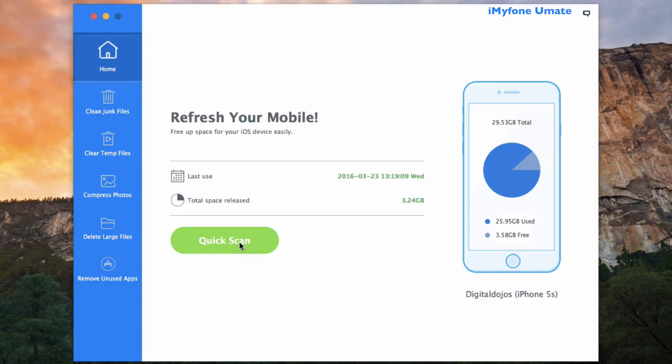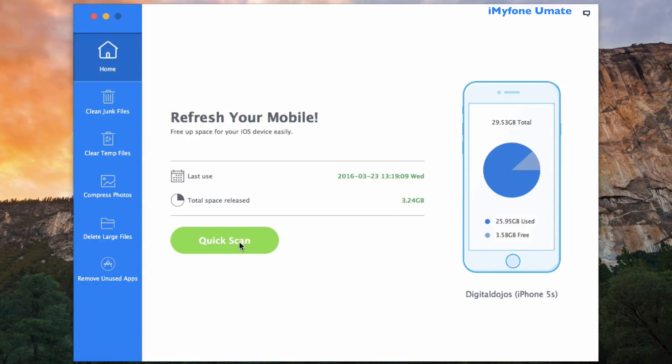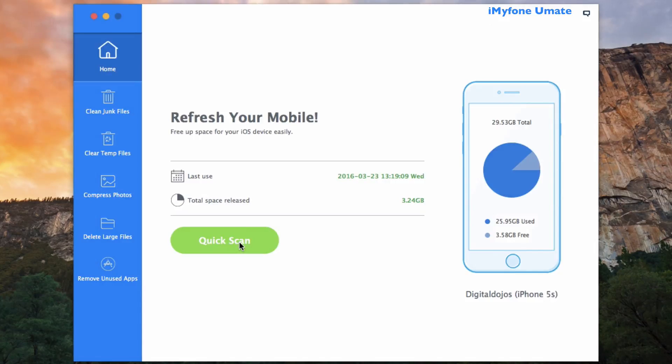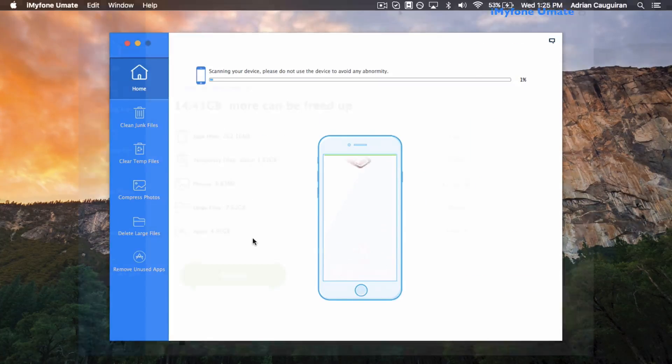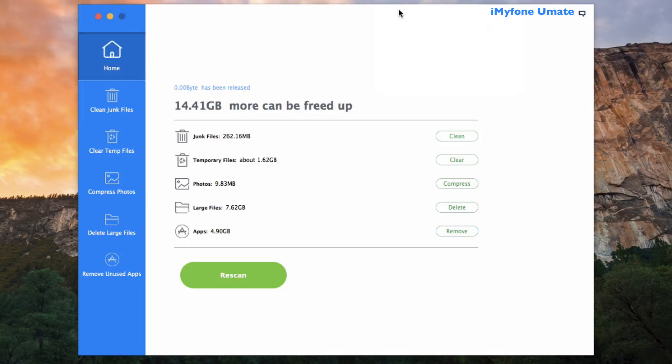On how much data can be saved by cleaning up junk files, temporary files, compressing photos, deleting larger files, and of course removing those unused apps. Now that the scanning has been completed, it's clear that there's a ton of data to be saved.